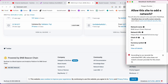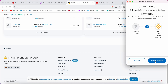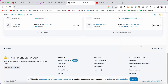Once MetaMask opens, it will add all the network information automatically. It will say 'Allow this site to add a network' — simply approve this. It's going to put all the data in and then ask you to switch. Right now we are connected with Mumbai, so it's going to switch to the Binance chain. Click on 'Switch Network' and we are connected.